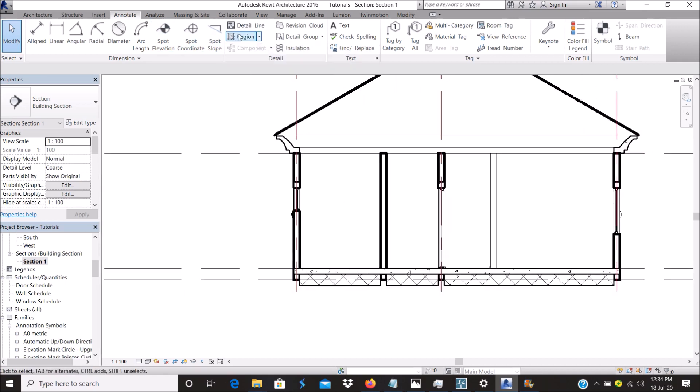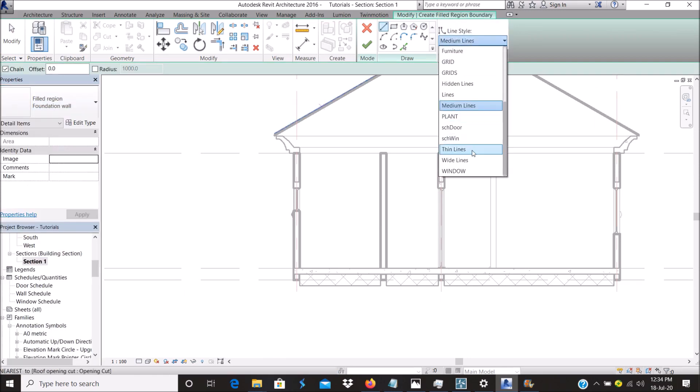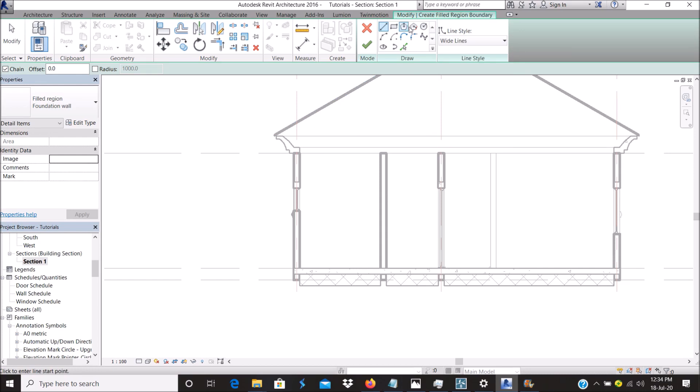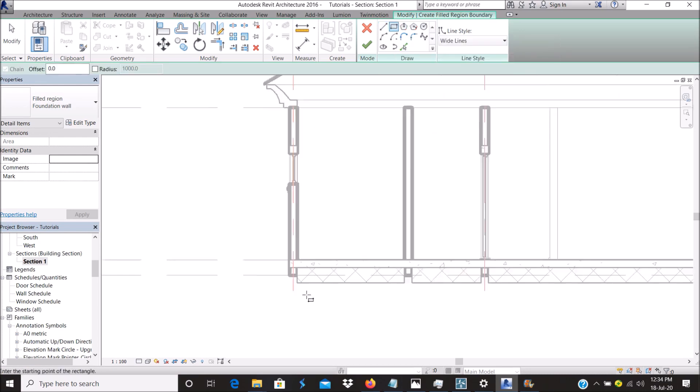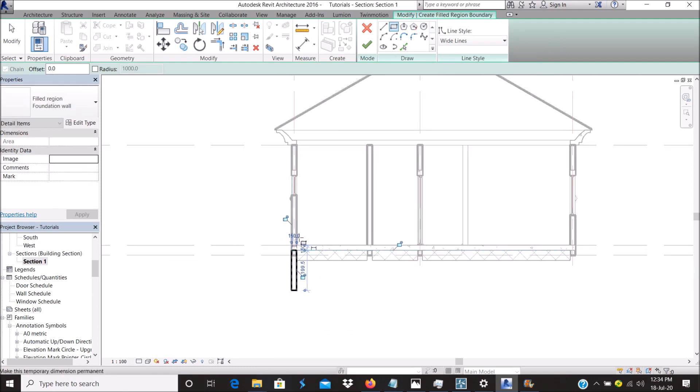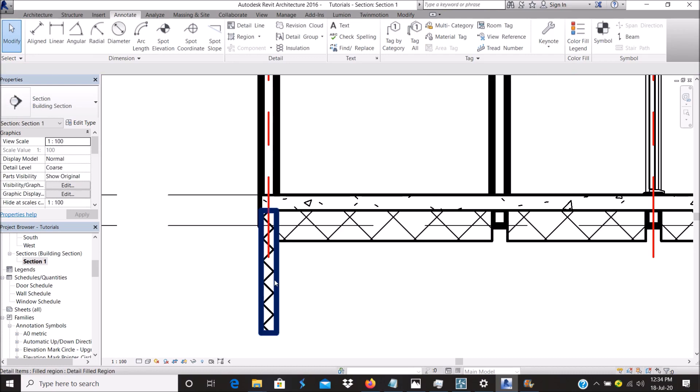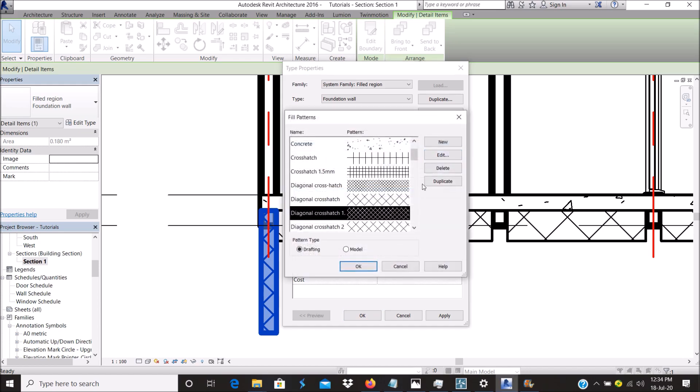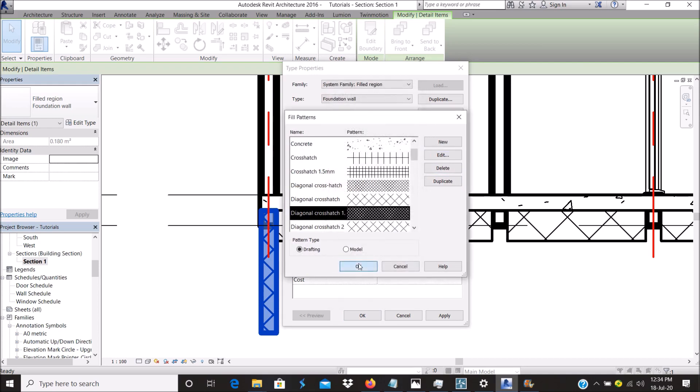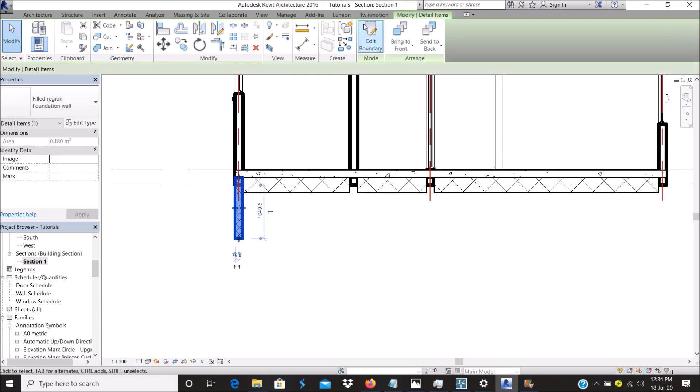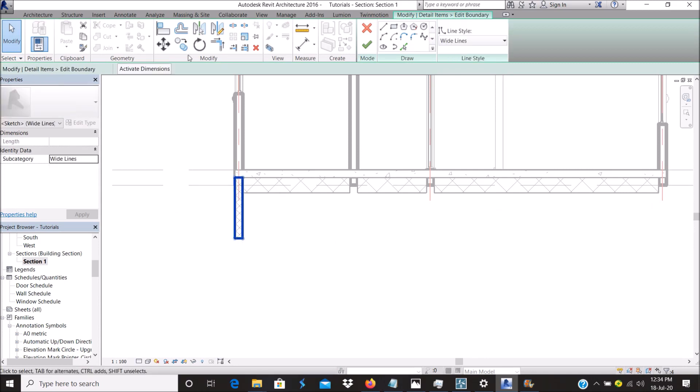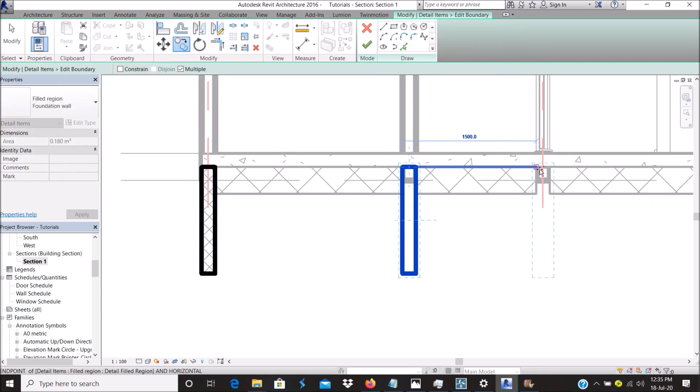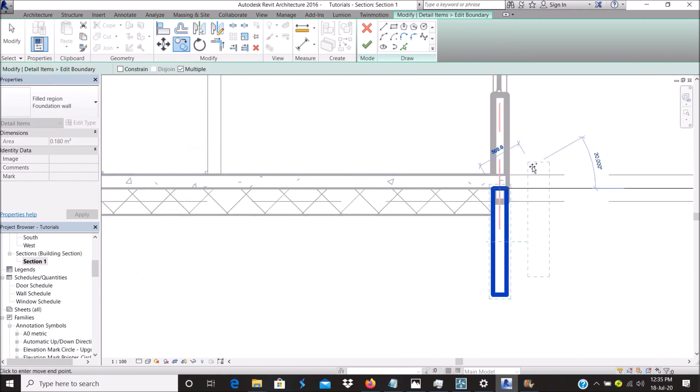Let's move on. Region, Foundation Wall. Here I will prefer using wide line, depending on how you like to represent your wall. You can edit this to one. Finish.